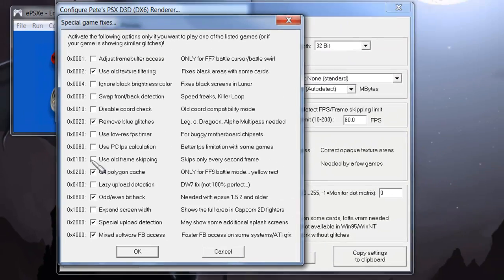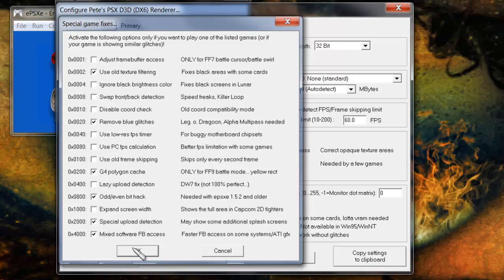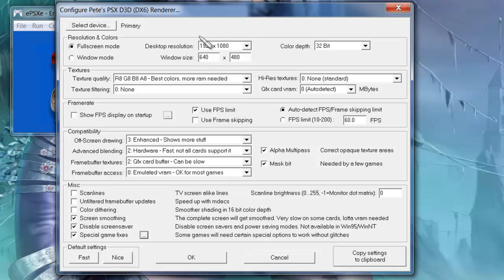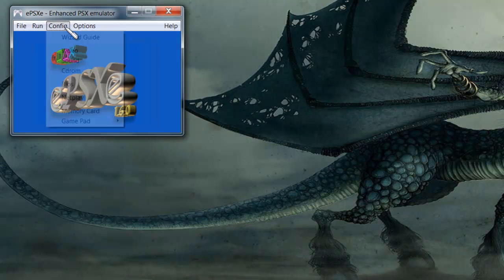You don't have to check off the same things I do, because if you're playing Final Fantasy 7, obviously you're going to want to check that specific one off. But here are the ones I checked off. So after you do the Fast or Nice setting, again you don't have to worry about anything else — just do Fast or Nice and the Special Game Fixes. I'm going to click OK. Test again — everything's working, everything's alright. I'm going to click OK.